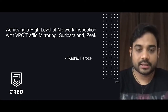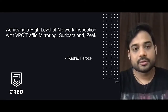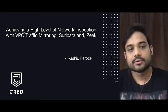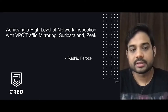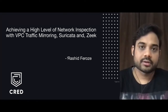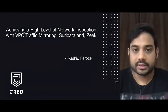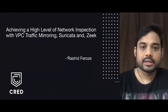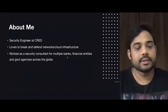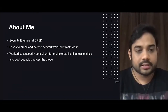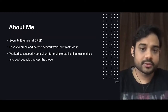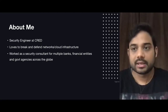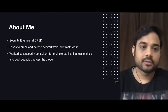Before we begin this talk, even though the architecture we will be showing in the presentation is using VPC traffic mirroring which is a feature provided by AWS, this whole setup can be cloud agnostic as well, irrespective of whether you are on AWS, Azure, GCP, or on your own data center.